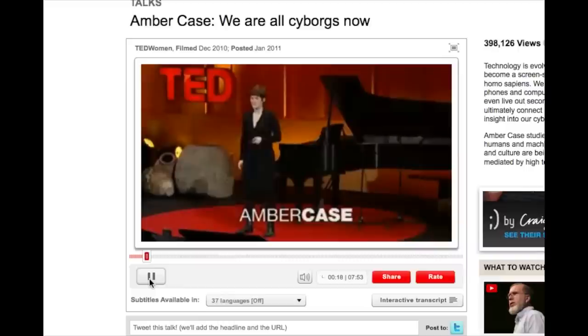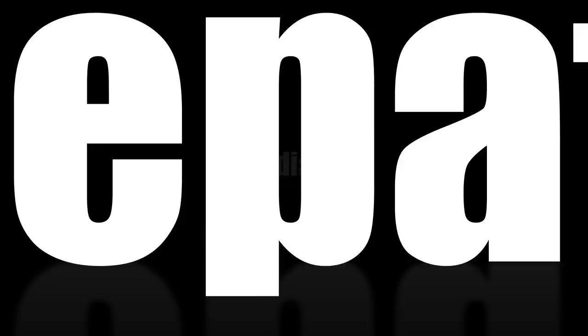Amber Case is a cyborg anthropologist. She says our smartphones basically give us technologically mediated telepathy. SMS is basically sending your thoughts through time and space at the speed of light. By pressing a few buttons, you become telepathic.